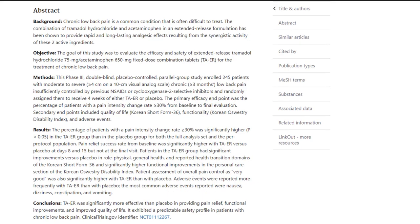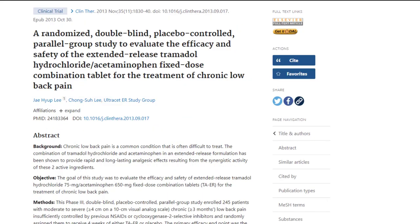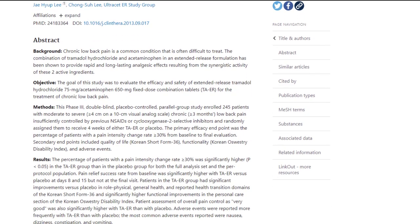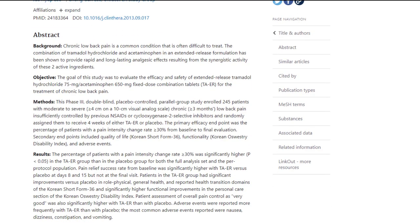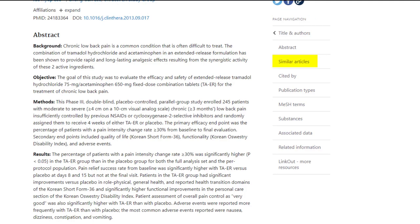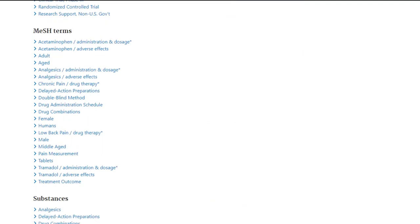To get the full text, click on the Get It at Dal button on the right side of the screen. You can also view related articles from the navigation menu on the right, which is often a useful way to find other articles on the same topic. You can also view the MeSH terms from this navigation menu to find other concepts that might be useful in your search.